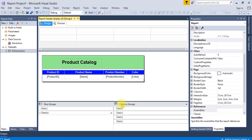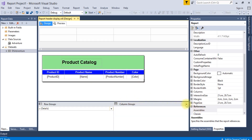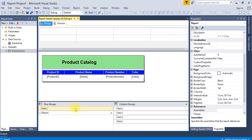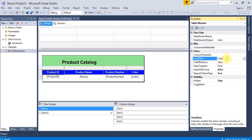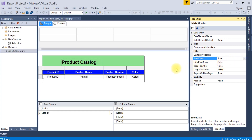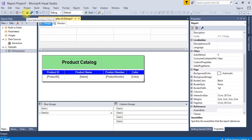Here is the trick: go to column groups, select advanced mode, select static, go to properties, set fixed data to true, save it, and optimize the view.